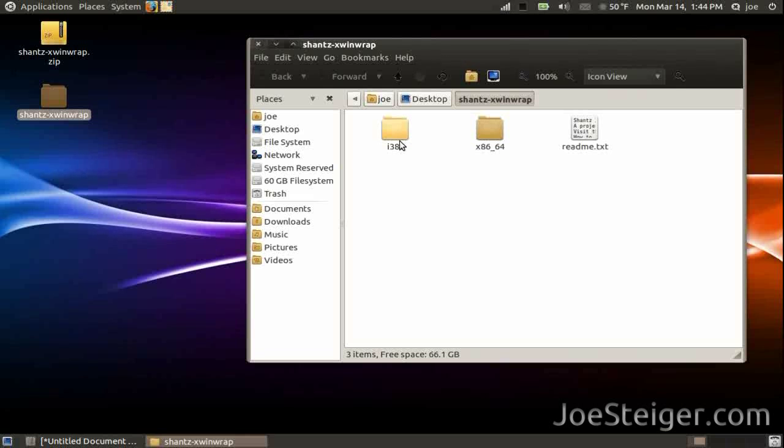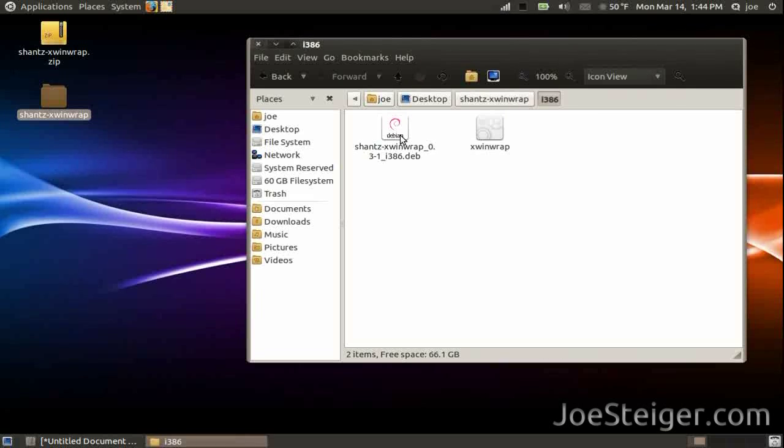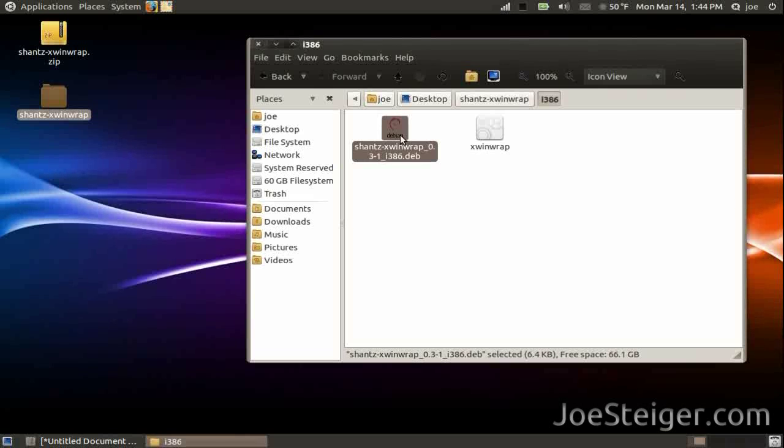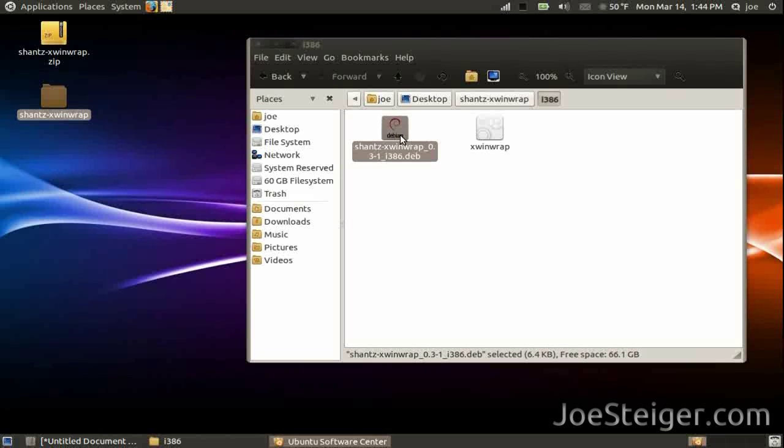Open the folder depending on whether you have a 32 or 64 bit computer. Click the demp file, it will open with the Ubuntu Software Center.